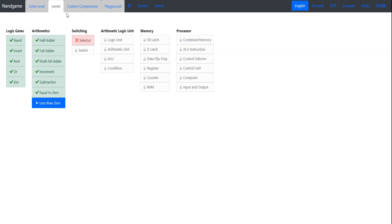We've done all the levels in arithmetic. Next time we'll do switching — should be a fun one, should be a short one. Thanks for watching and I'll see you next time.